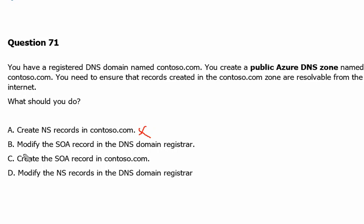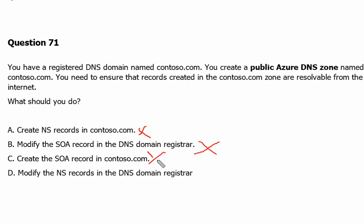Option B is: modify the SOA record in the DNS domain registrar. In DNS, the SOA record stands for Start of Authority, and it is used to provide information about the zone and its management — it has nothing to do with pointing the domain to Azure. Option C, creating an SOA record in Contoso.com, is the same situation. So neither modifying nor creating the SOA record will help.